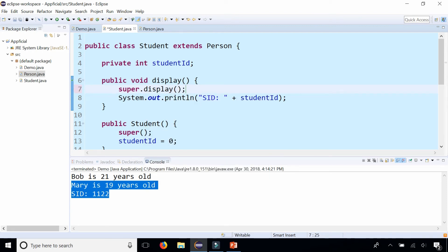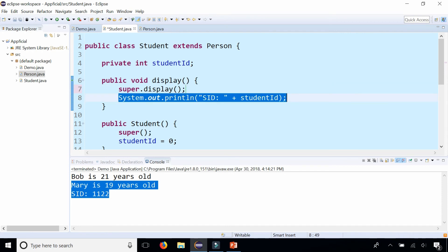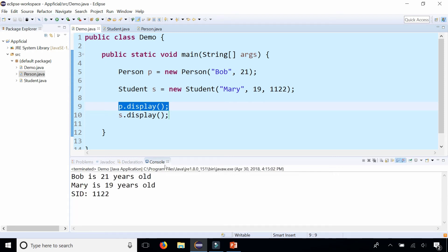That's basically going to say do whatever the previous display method did. And in addition to it, do whatever is underneath. Print out the student ID. So by doing that and rerunning the demo program with the main method, we get the same output.